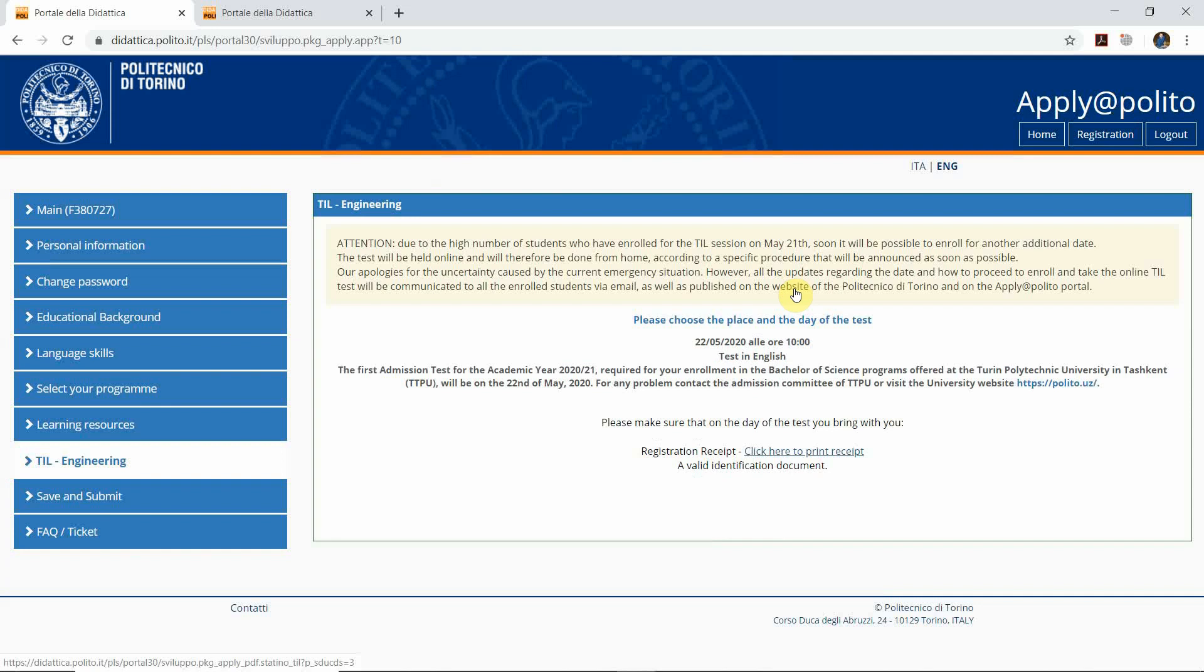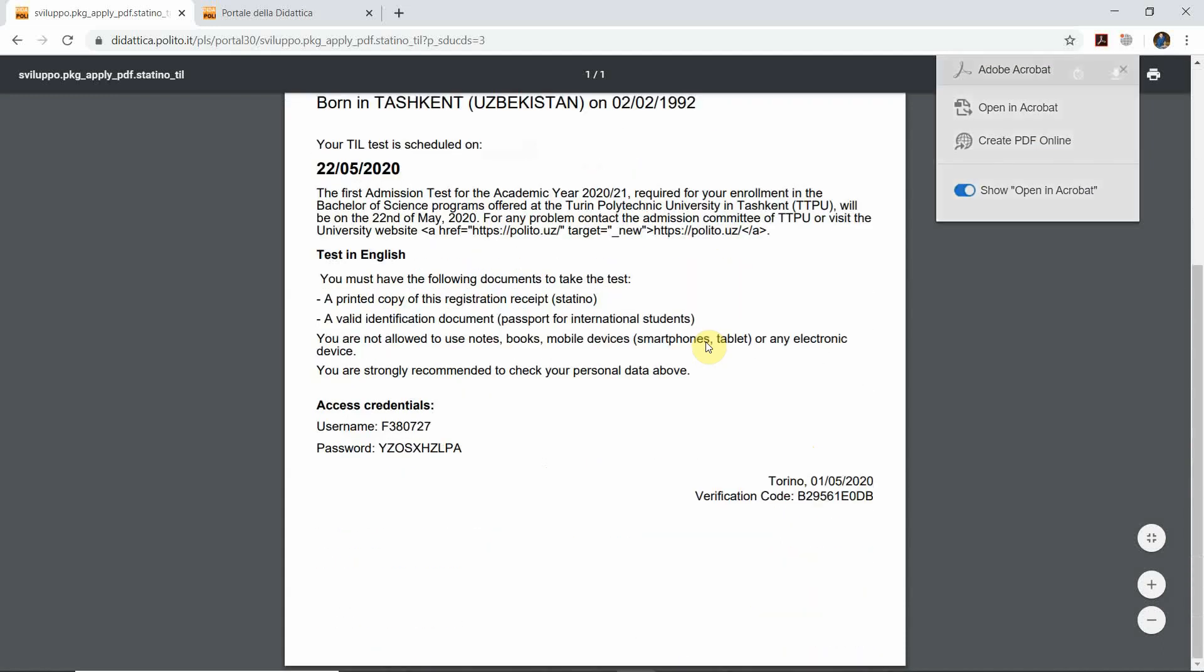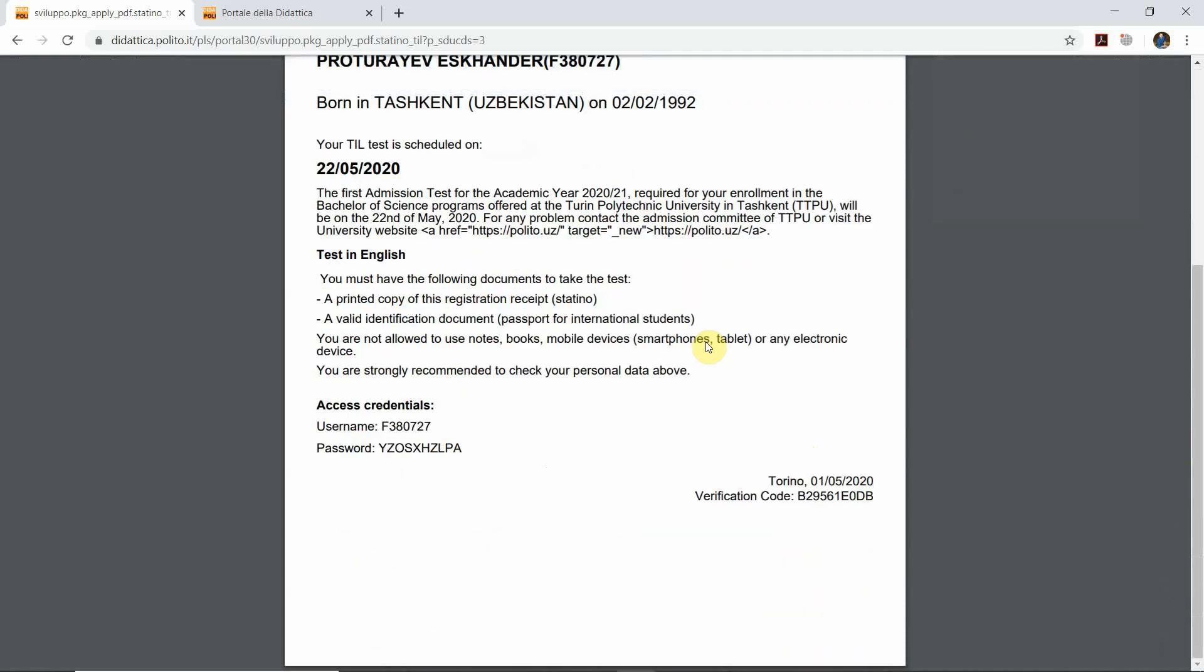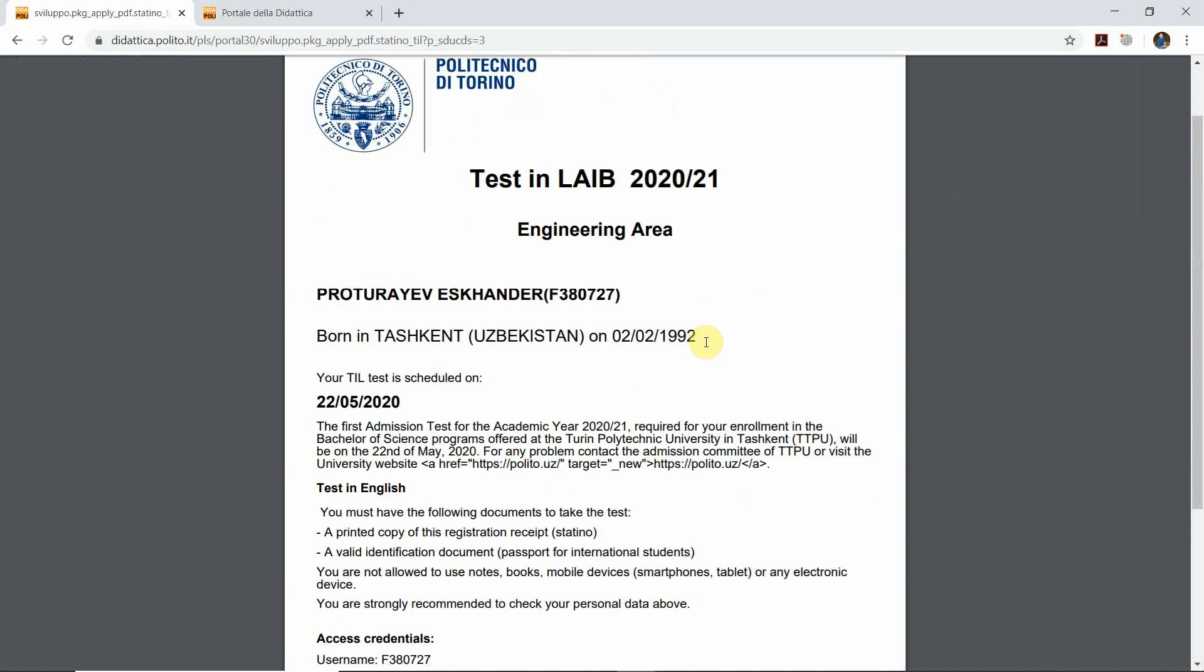After you click confirm, you will see this announcement. You click here to print the receipt. You have the receipt now. Please print it out for yourself or save it on your laptop or PC for confirmation.